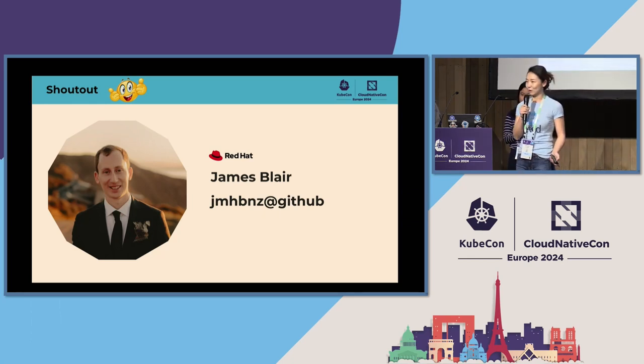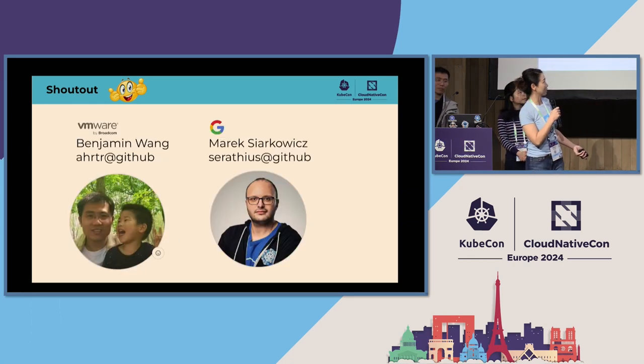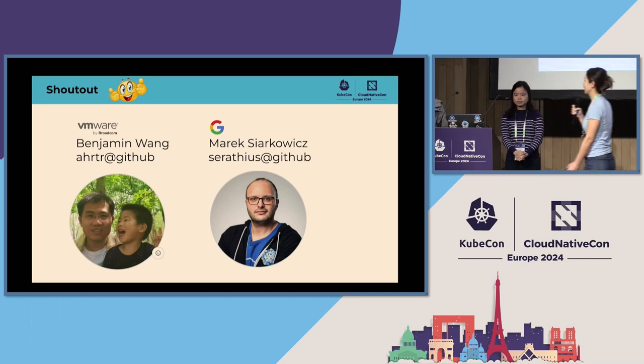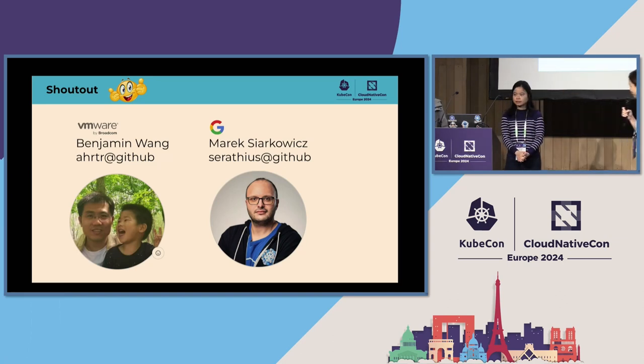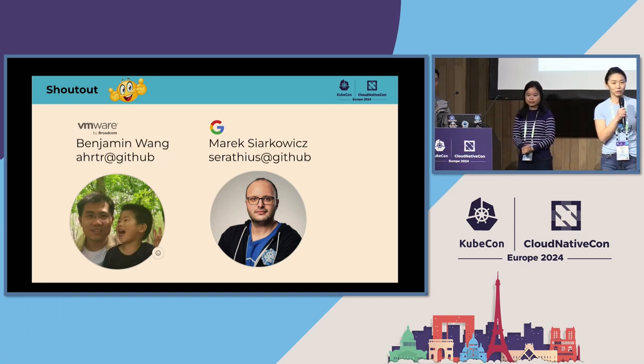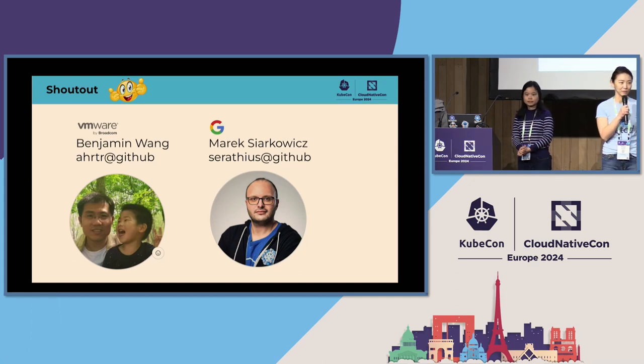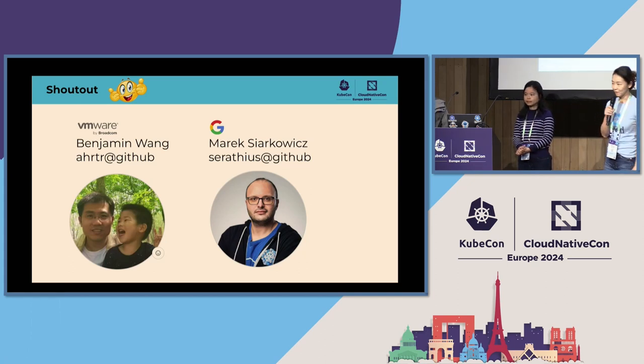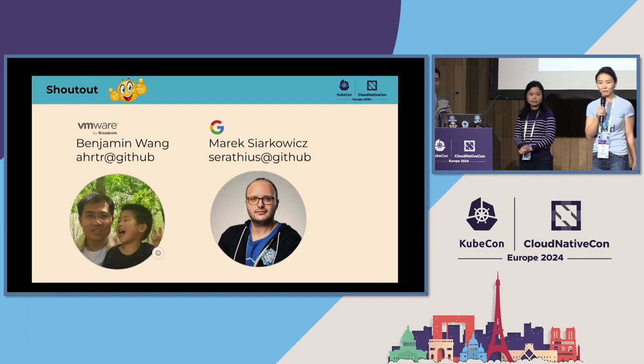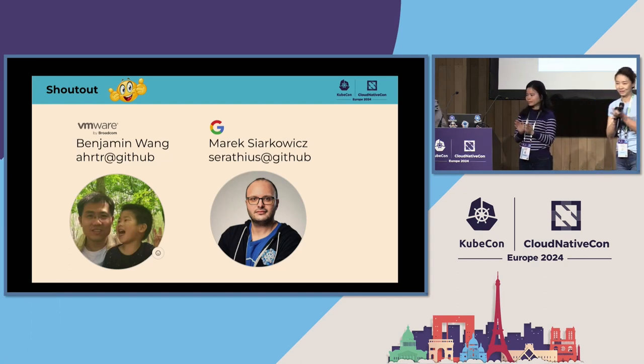Now, last but not least, for sure, Benjamin and Merrick, thank you very much for your dedication on not only contributing to the project, but also growing the community, growing the members. Thank you very much. None of this would have happened without you guys. Thank you.